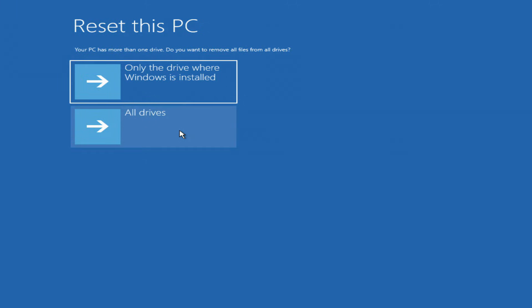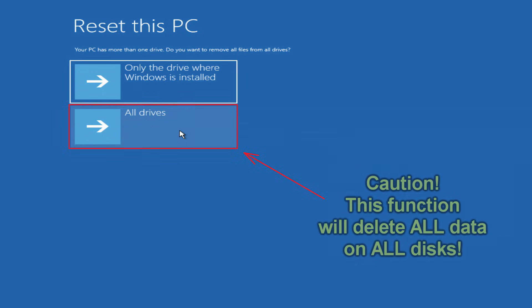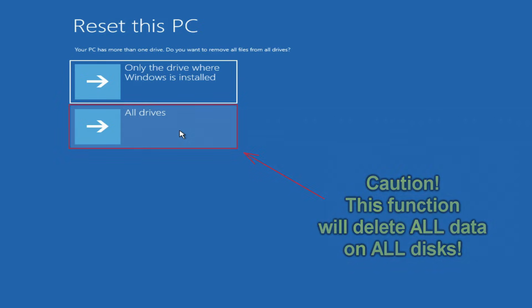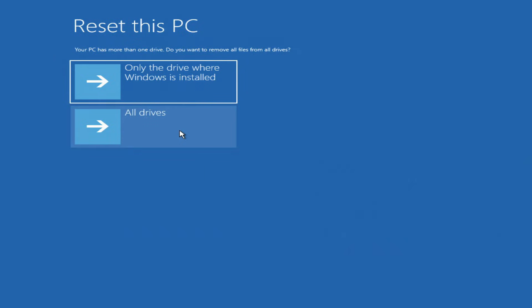If you are going to give your computer to someone else or you bought this computer from someone else, then you should choose all disks, as this option will allow you to completely erase the computer without the possibility of recovering old data.